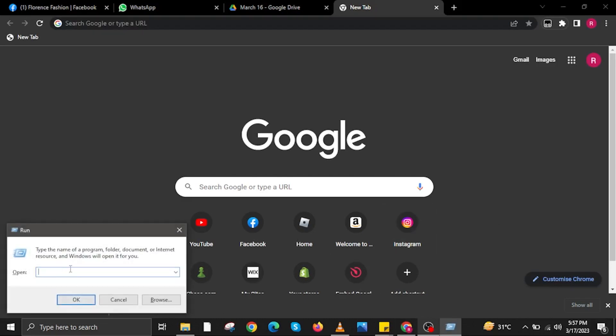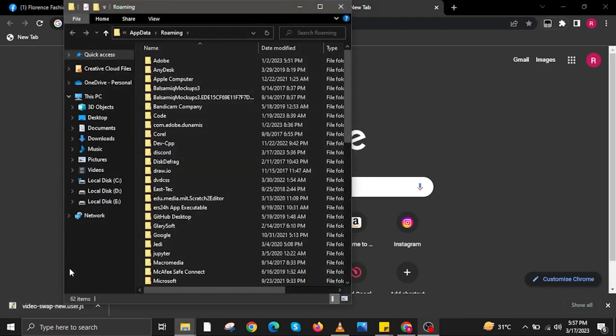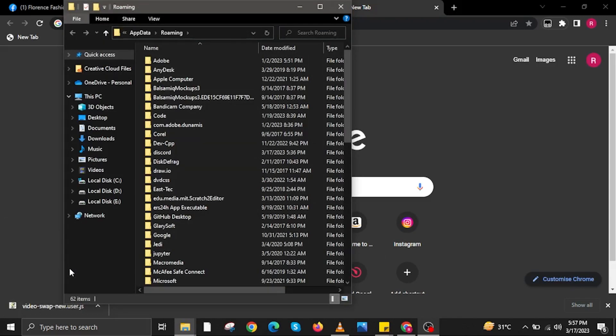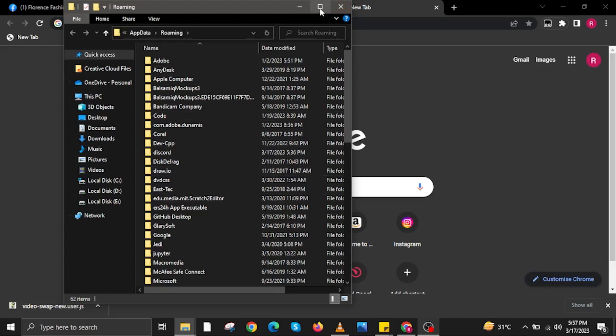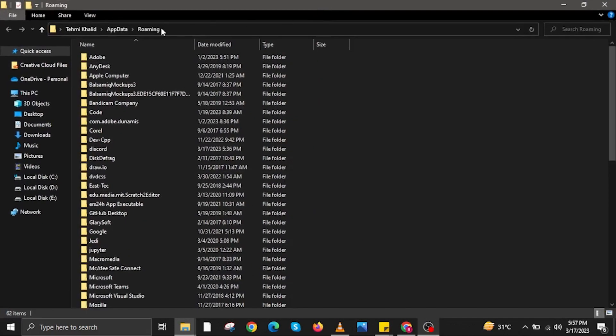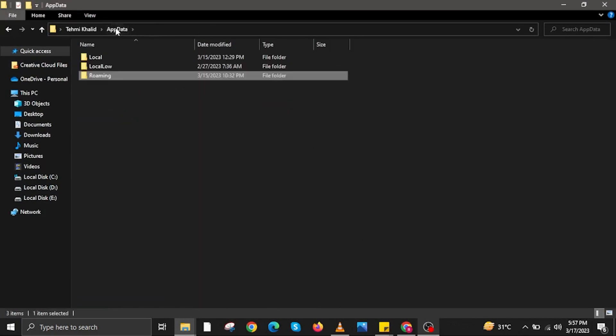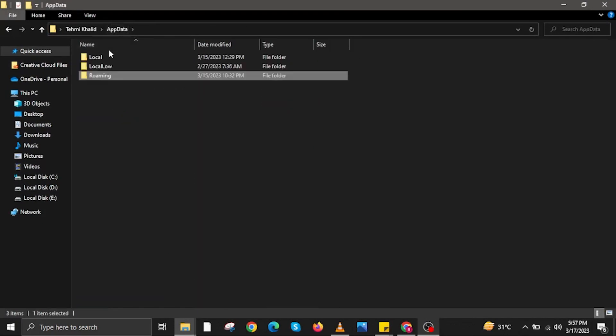Once here, type in percent appdata percent. Once done typing, tap on OK. Then the AppData folder will appear. Maximize for better viewing, now tap on AppData on the upper corner.